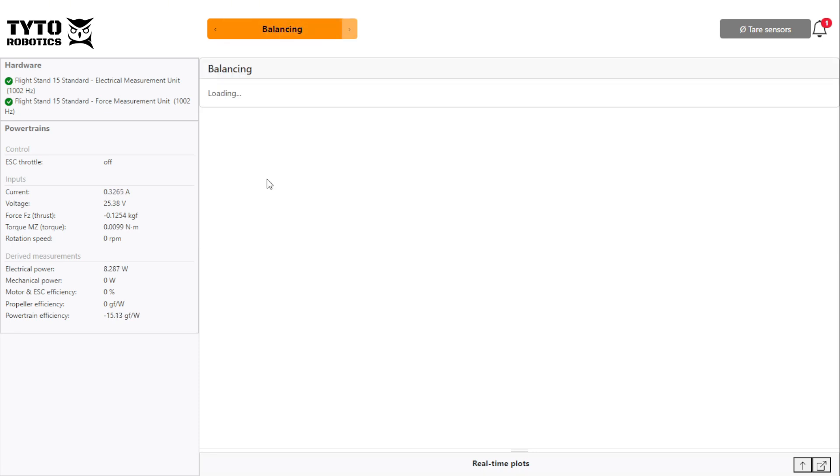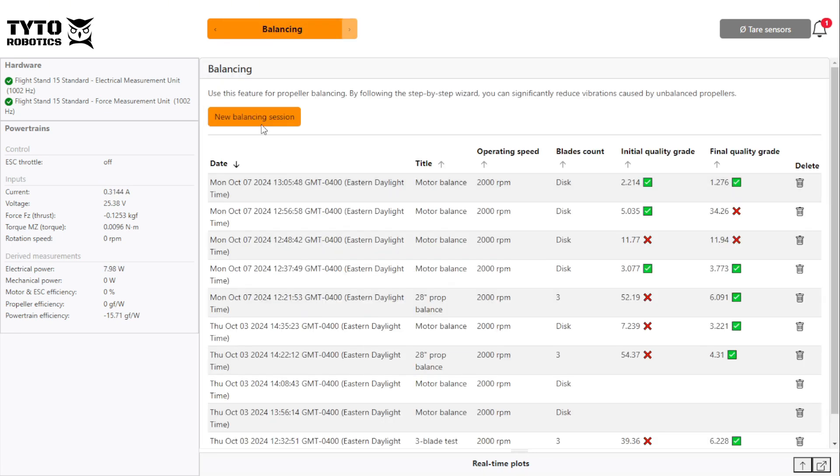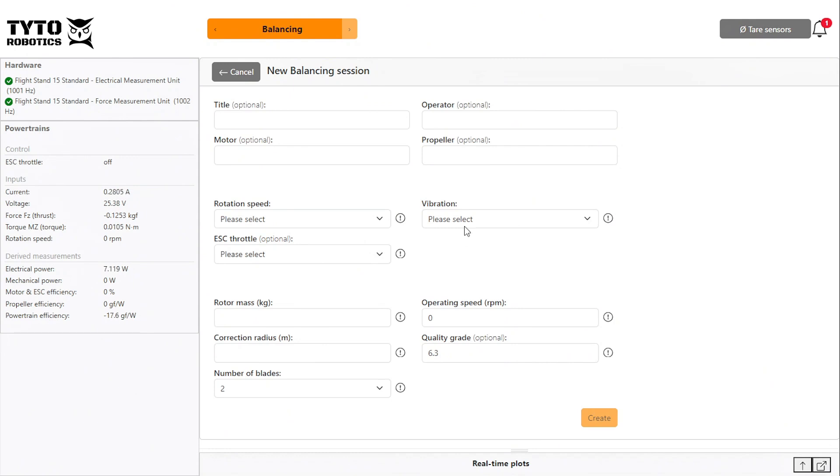Click new balancing session and enter your test parameters. You can name your test as well as the operator, motor, and propeller you're using.